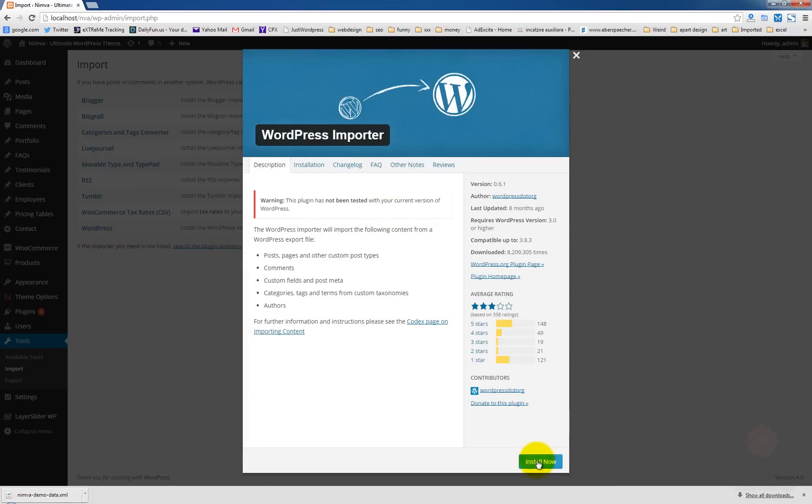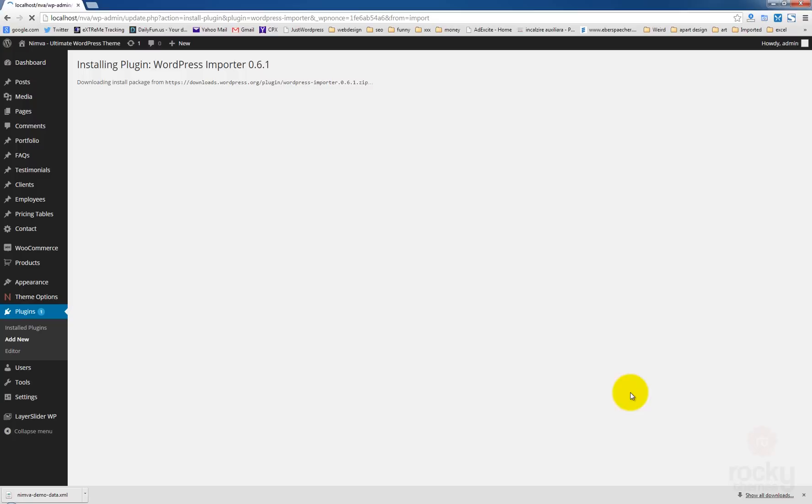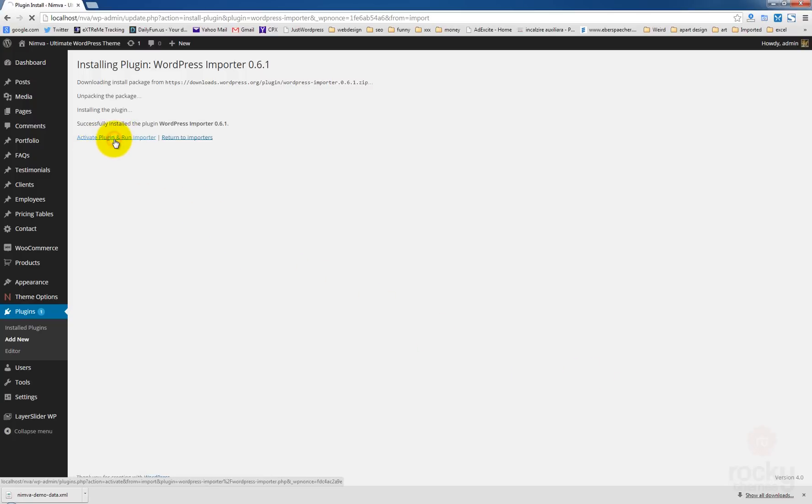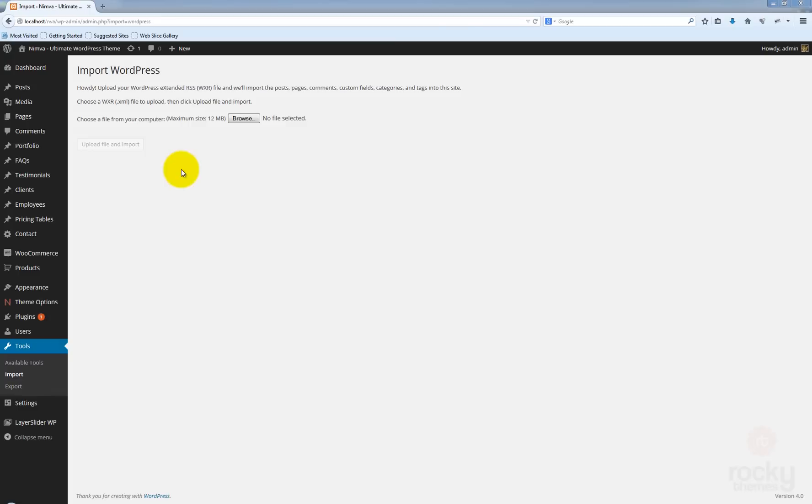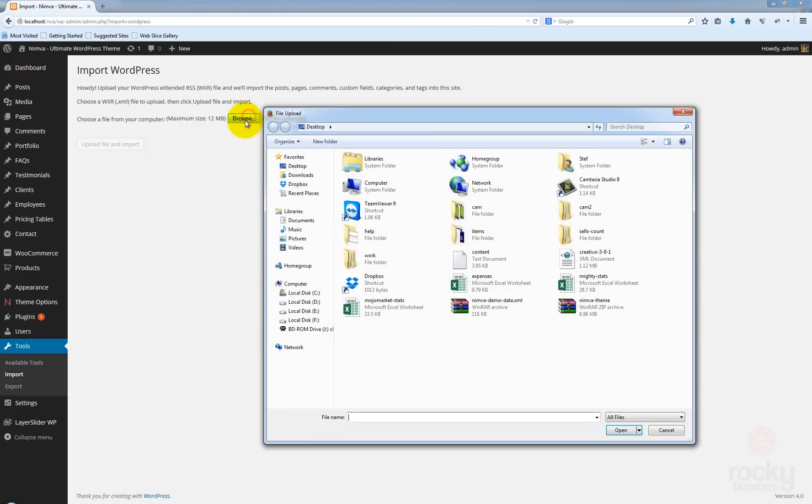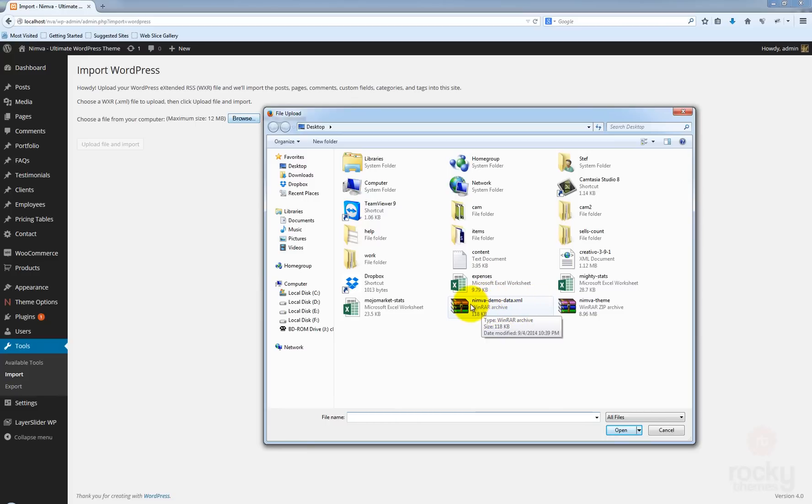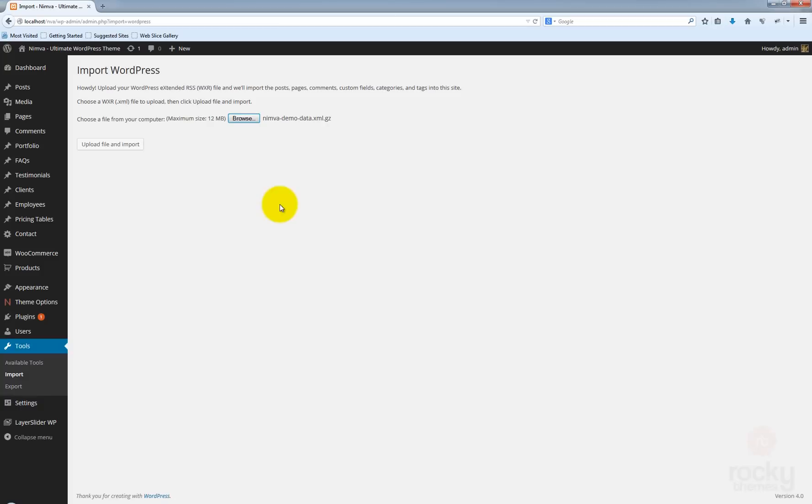Now click on install now and activate and run importer. Now go to browse and select NIVA demo data XML file that you downloaded. Select it, click on open and click on upload file and import button.